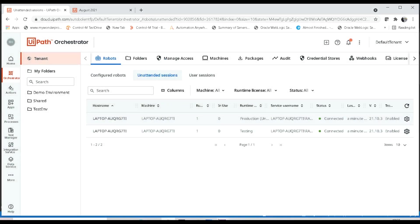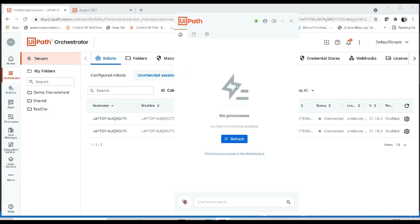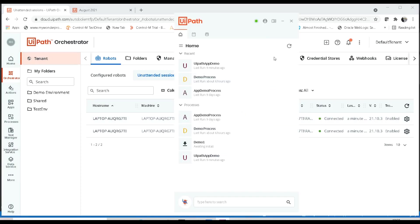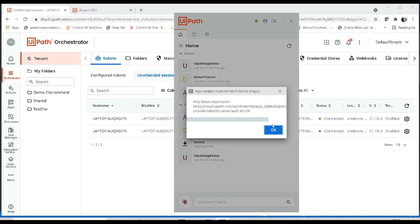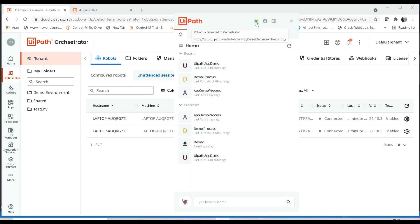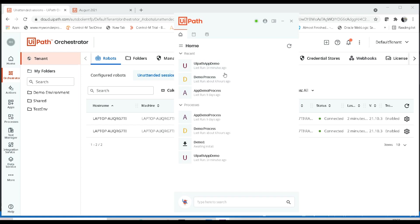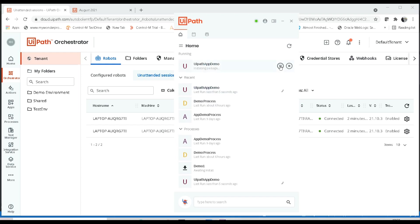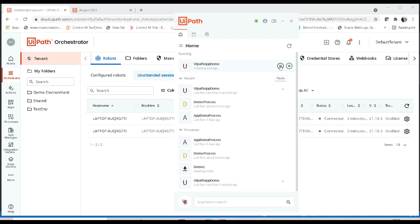Now this is enabled. Let me go to the UiPath Assistant. You can see it is now connected — the robot is connected to the orchestrator and it is now showing in green color. You can also see the processes listed. If you want to debug something, you can directly execute it from the UiPath Assistant instead of going to the orchestrator.